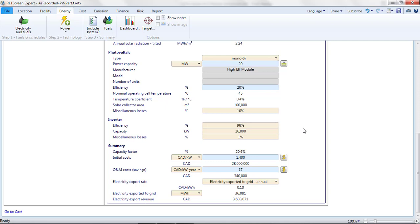For a utility scale project, costs that scale with the solar collector area might constitute 25% of the initial cost of the project. My array is now 20% smaller, so the effect should be a roughly 5% reduction in my initial costs. However, I'm likely to pay a premium for these high efficiency modules. Let's speculate that the premium will be around 2% of initial costs. Therefore, I'd reduce my initial costs by 3% to $1,360.